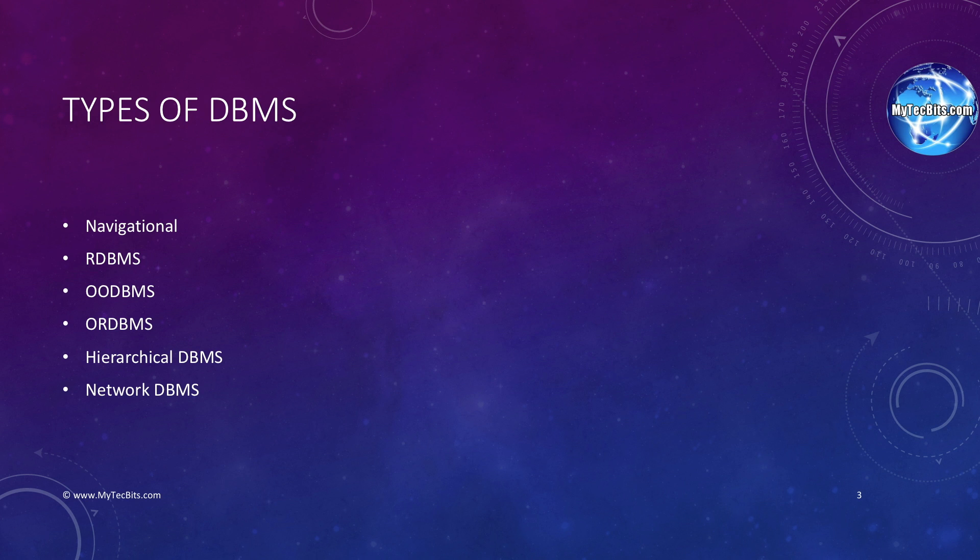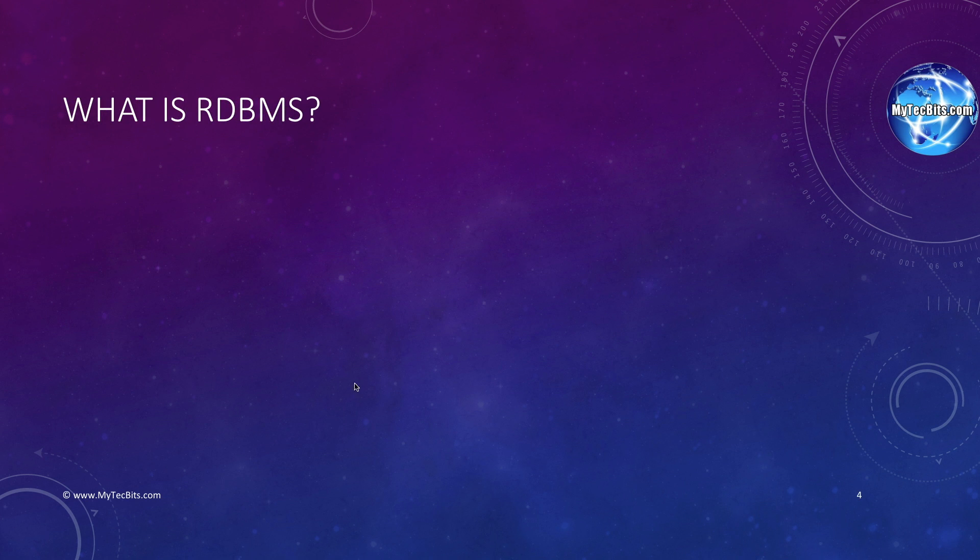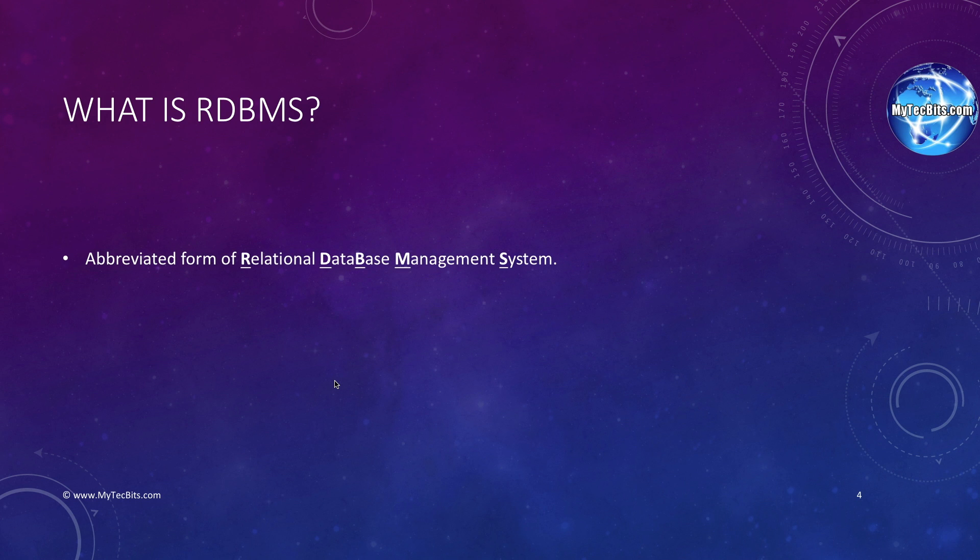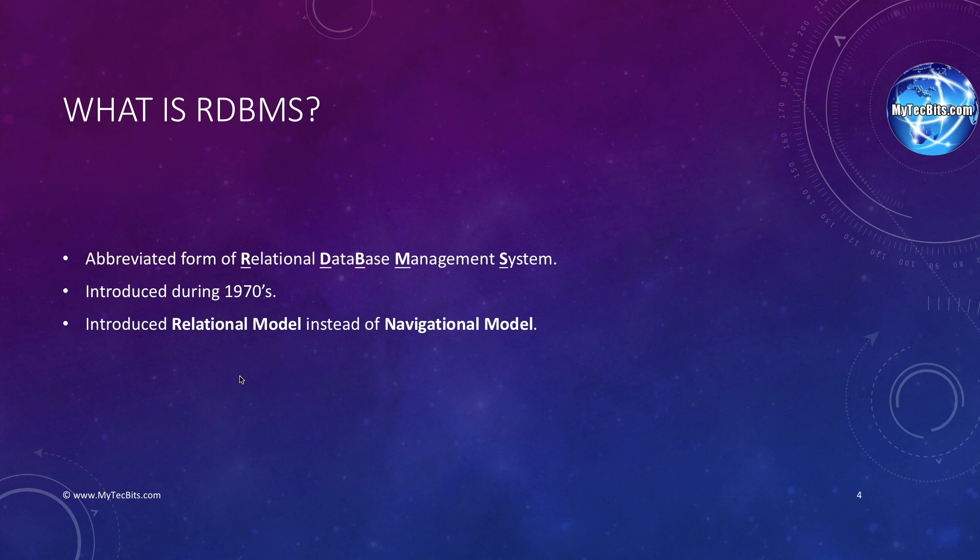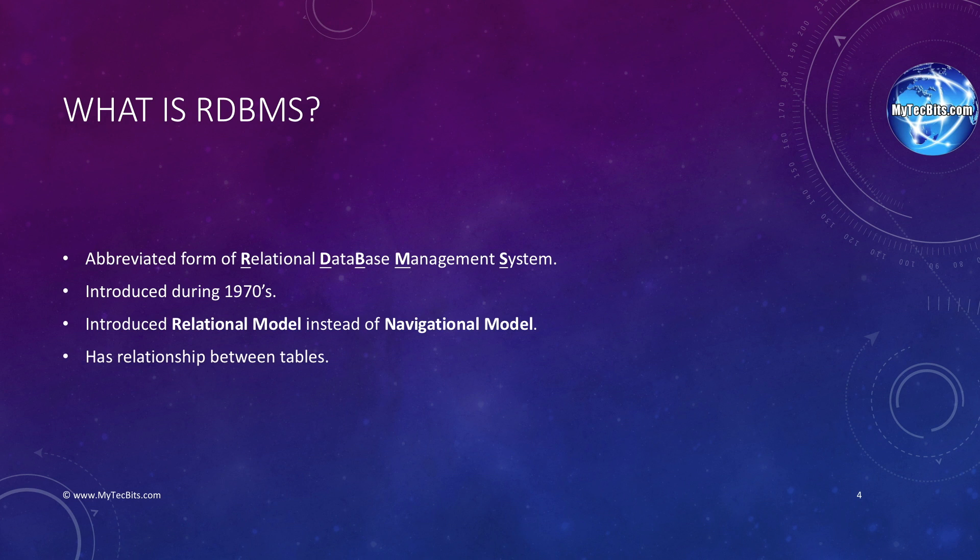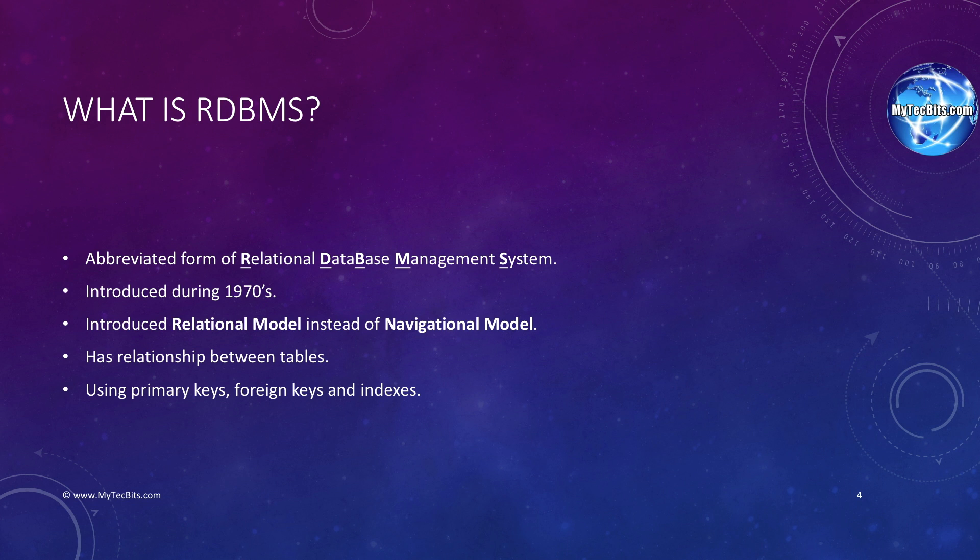Now, let's briefly go over RDBMS. The abbreviation RDBMS stands for Relational Database Management System. It was introduced during the 1970s. As I mentioned earlier, RDBMS follows the relational database model in which the data is stored in multiple tables. The tables are related to each other using primary keys and foreign keys. The relational model follows the database normalization techniques to avoid redundancy in the tables. The normalization technique helps the SQL queries to fetch data from the tables faster than DBMS.